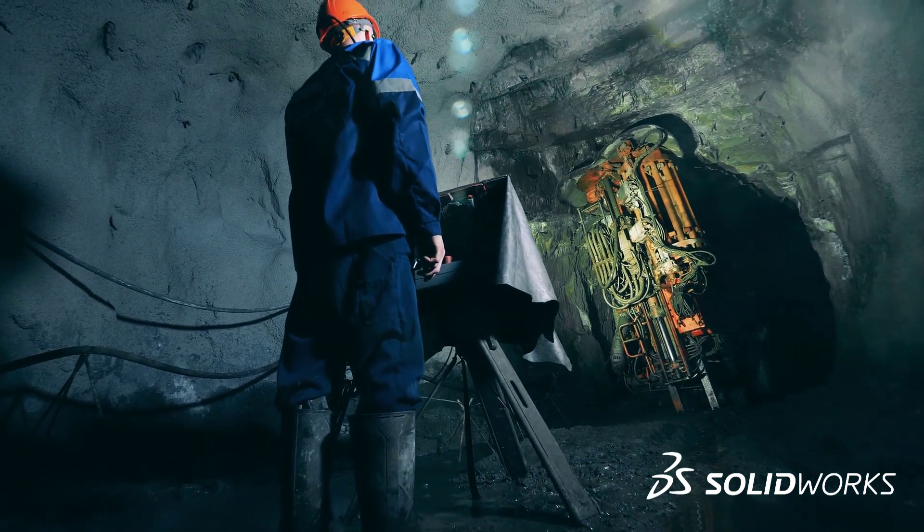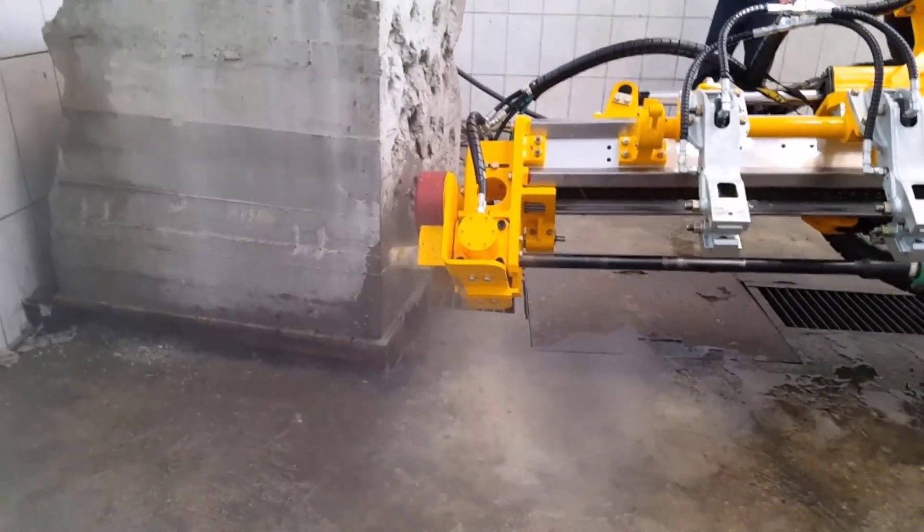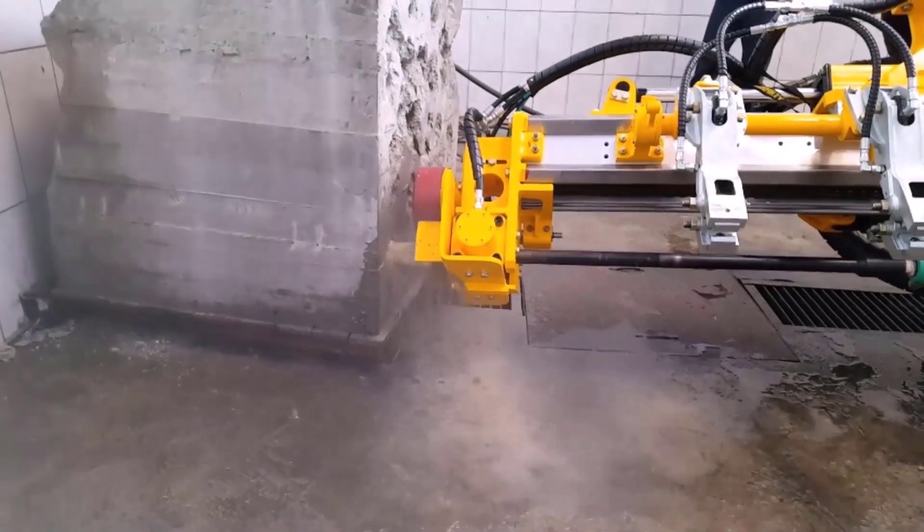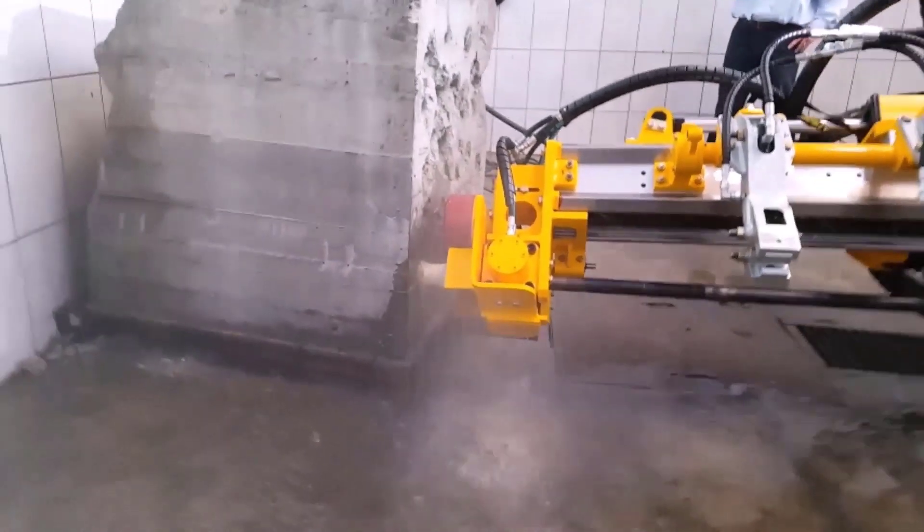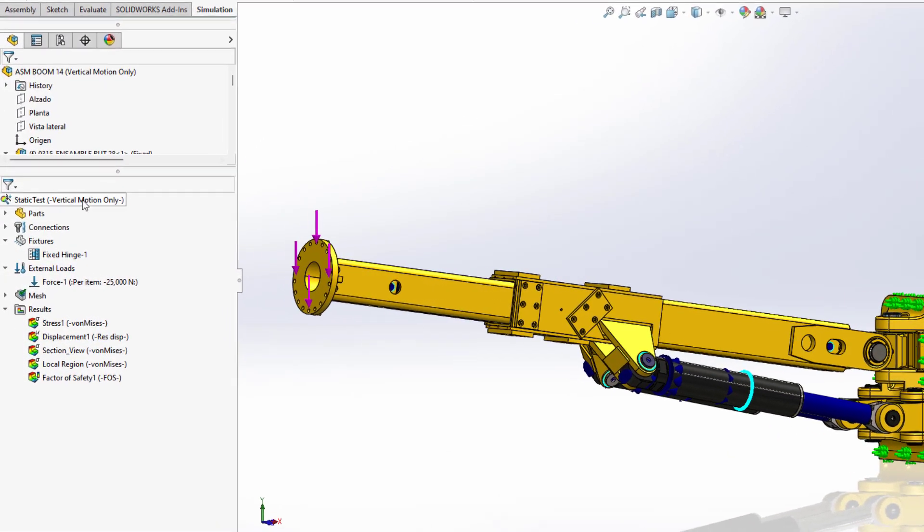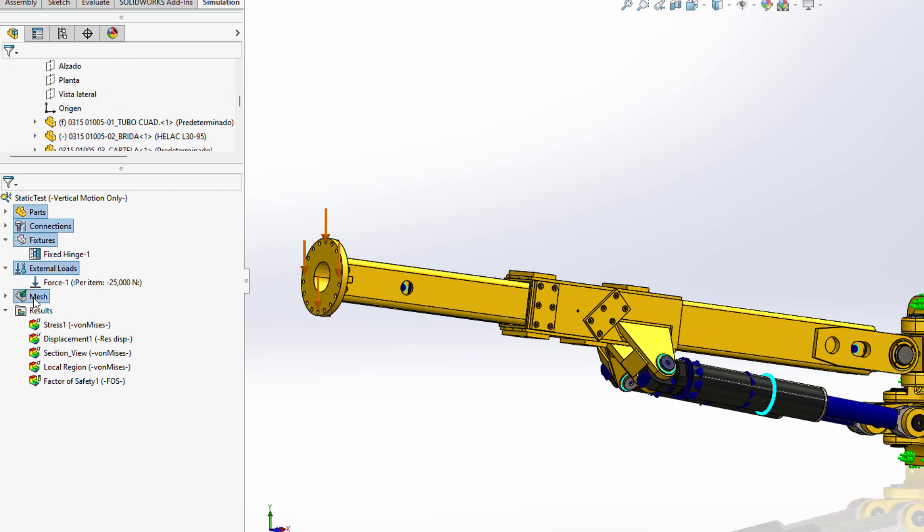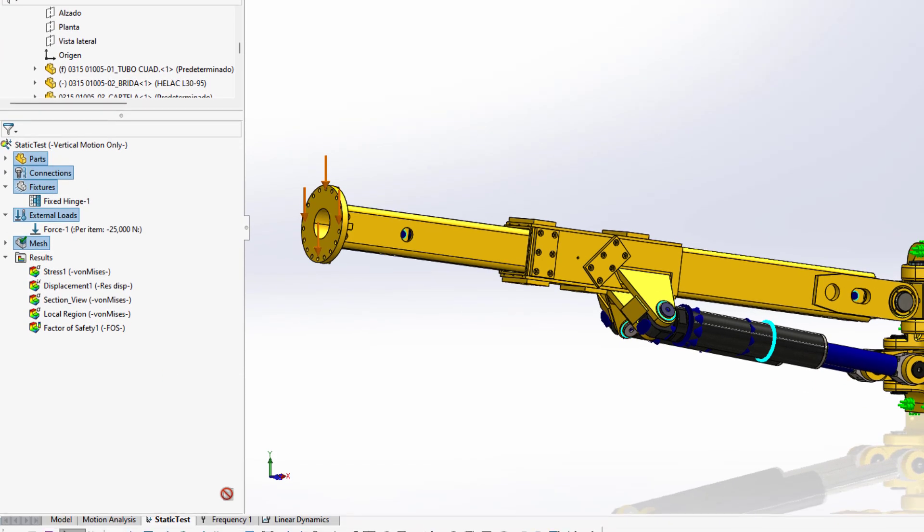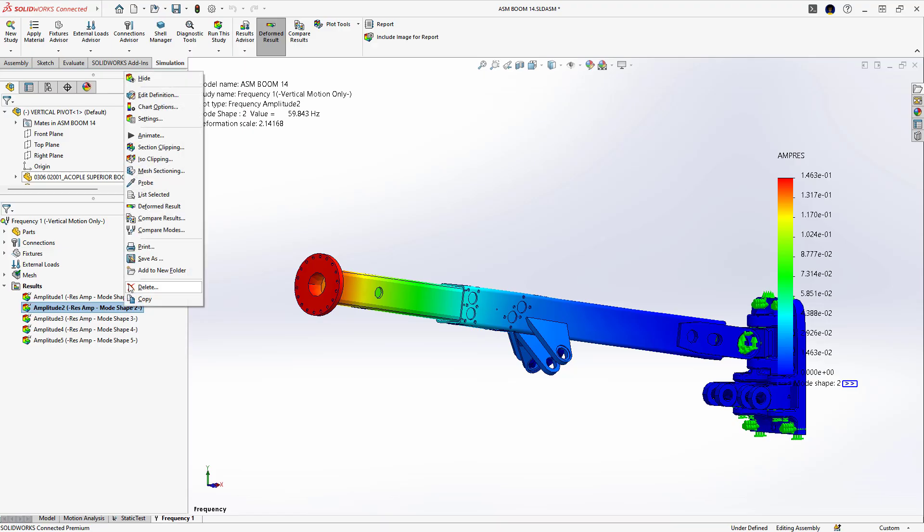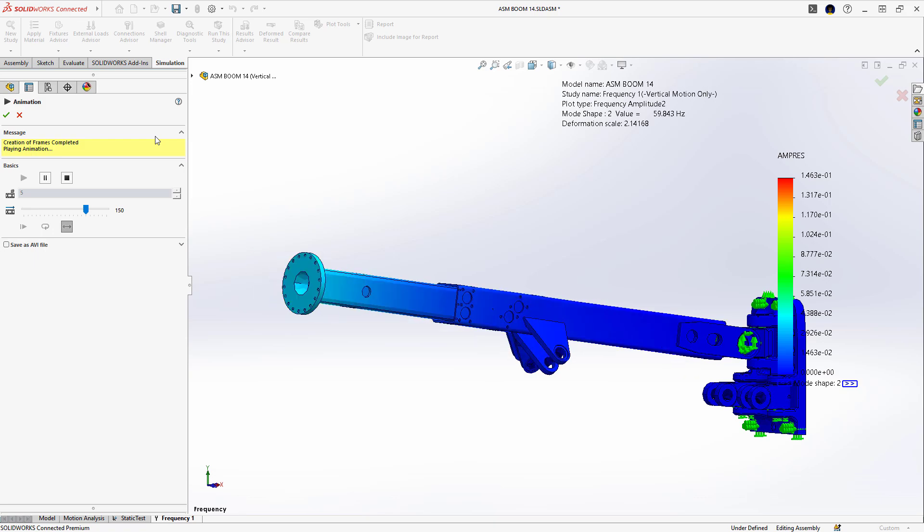Resonant vibrations can cause catastrophic results, especially in welded areas. Parts, connections, fixtures, loads, and meshes can be easily copied from a static study to expedite the setup. A quick animation of the results lets you know the frequencies that you need to avoid and how the assembly will behave at those frequencies.